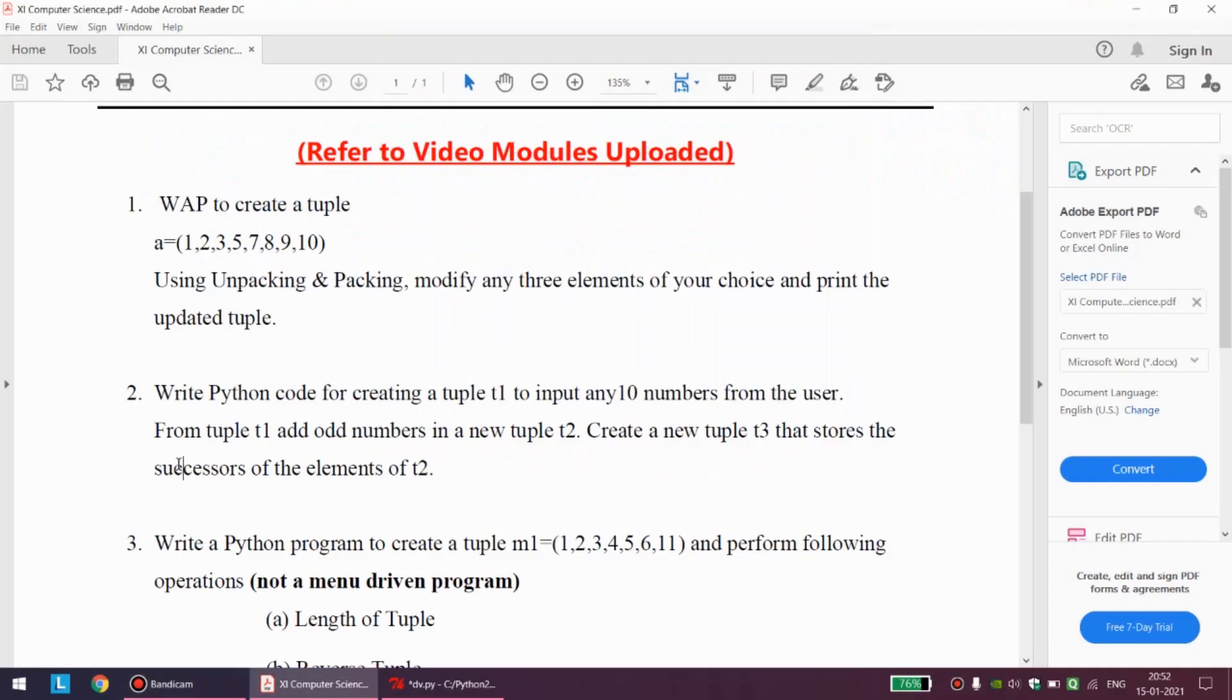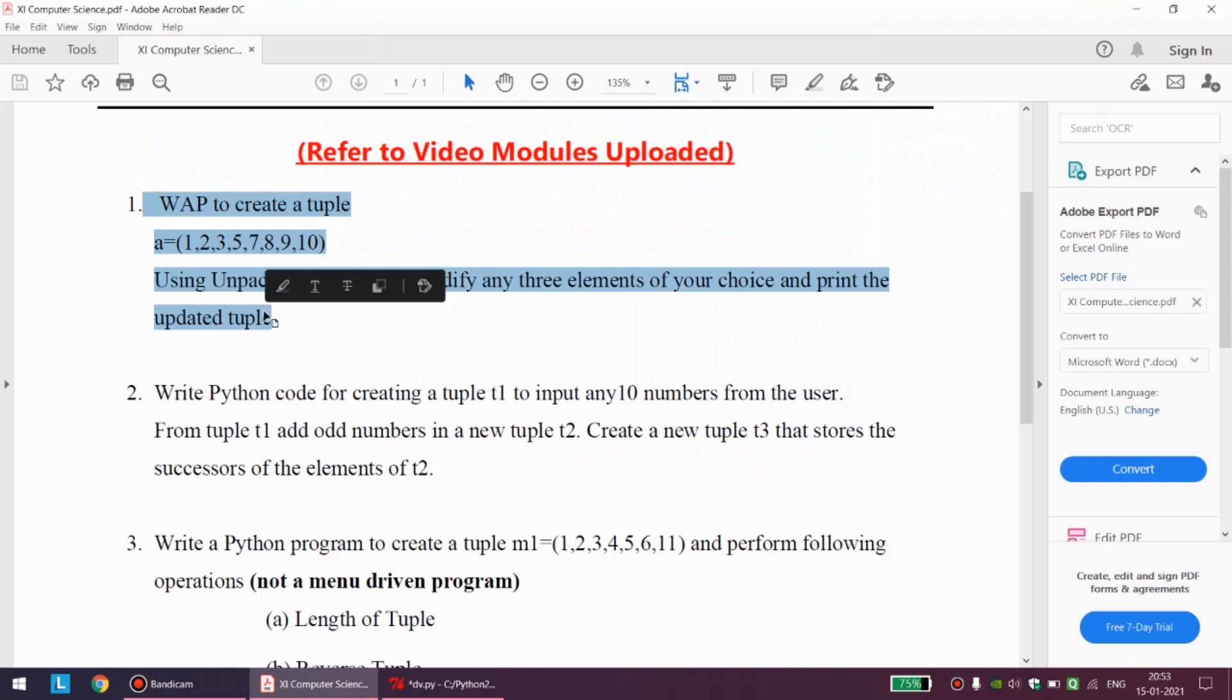Hello all, welcome back students. Let us discuss the solution of previous week's assignment questions that were mostly based on tuples and dictionary. In this video module we are going to discuss the first question.